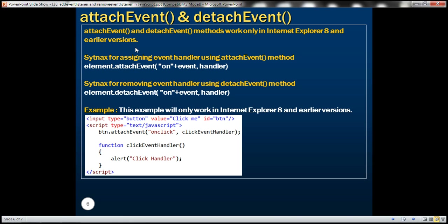AttachEvent and DetachEvent methods work only in Internet Explorer 8 and earlier versions. This is another way to assign event handlers — AttachEvent to assign and DetachEvent to remove. They do not work in IE 9 and later versions or any other browsers. Here is the syntax for AttachEvent: it has two parameters. The first is the event name, but you must prefix it with 'on' — for example, 'onclick' — and then the handler name. The syntax for DetachEvent is very similar.